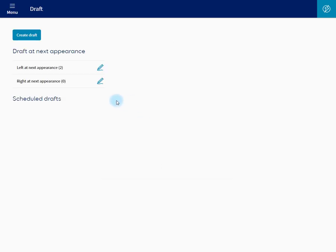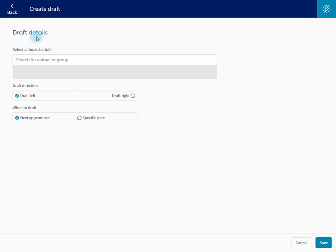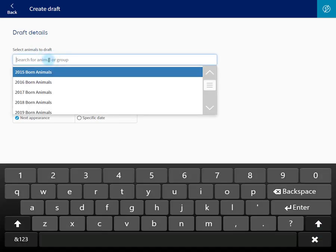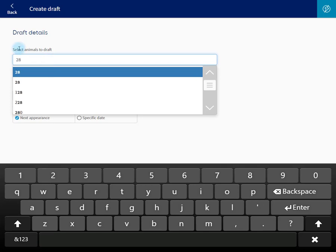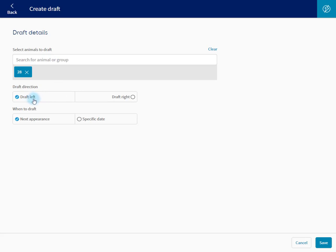To create a draft at a scheduled date, click Create Draft. Type in the number of the animal or the group of animals you wish to draft. In this case I'll just do 28. Choose the direction, draft right.